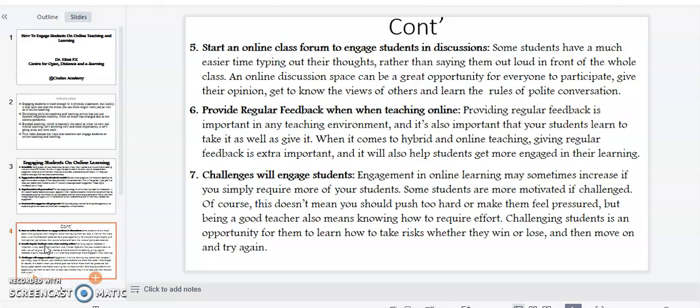Point number six: provide regular feedback when teaching online. Providing regular feedback is important in any teaching environment, and it's also important that your students learn to take it as well as give it. When it comes to hybrid and online teaching and learning, giving regular feedback is extra important and it will also help students get more engaged in their learning.